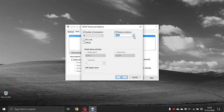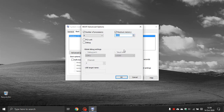The next option on the right is called Maximum Memory, where you can set the amount of RAM to whatever you want or set it to the maximum amount. I leave this unchecked because I have found that it makes no difference in the startup time of my operating system.